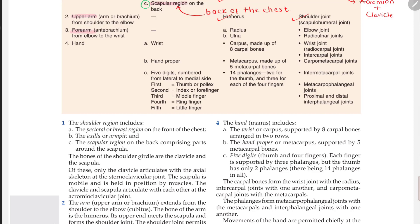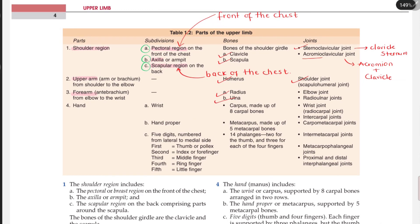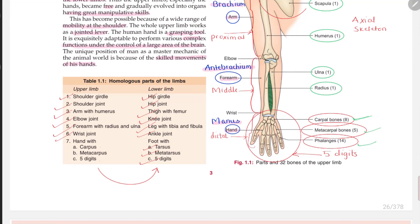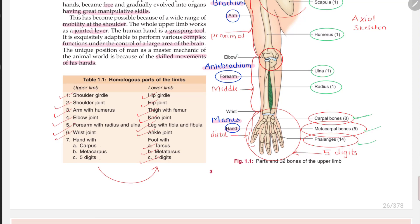Moving on to the forearm, or anti-brachium. The forearm has two bones: radius and ulna. The joints are the elbow joint and the radial ulnar joint. Here you can see the elbow joint, and this here is the radial ulnar joint.